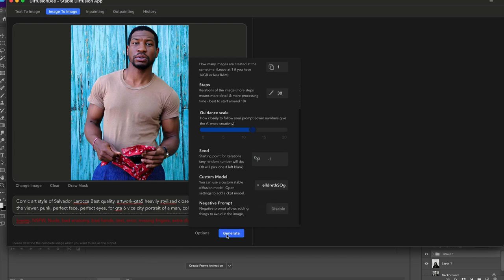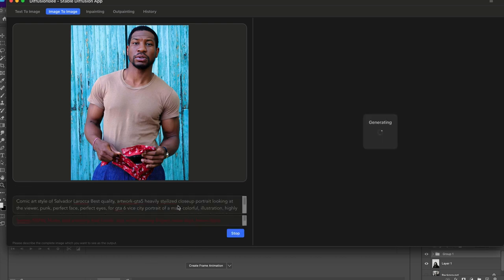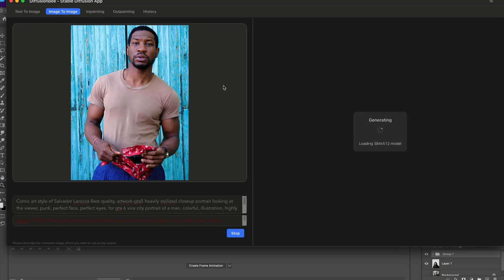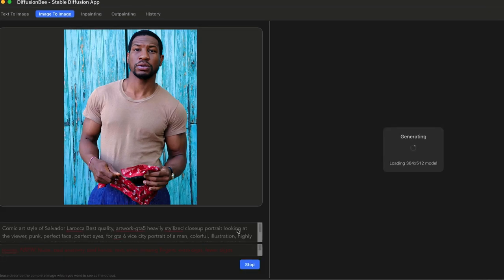As long as you don't have a ton of things going on in the background, this should generate relatively quickly.